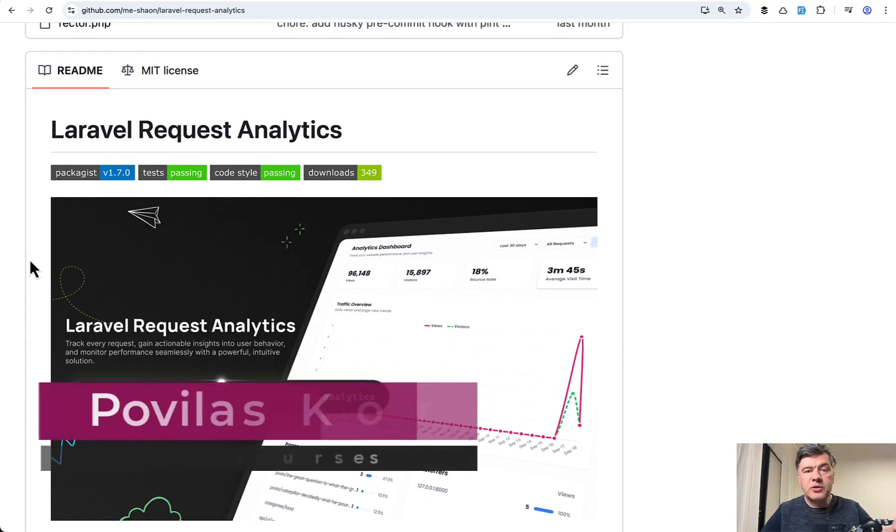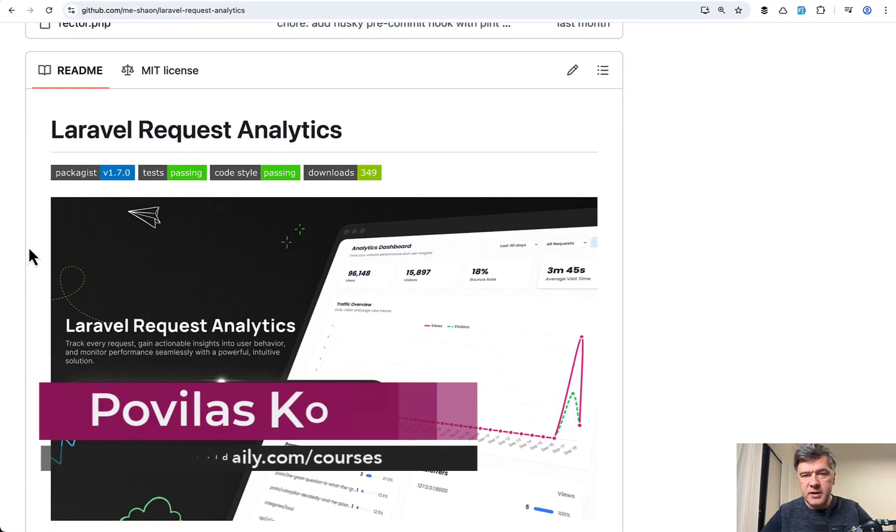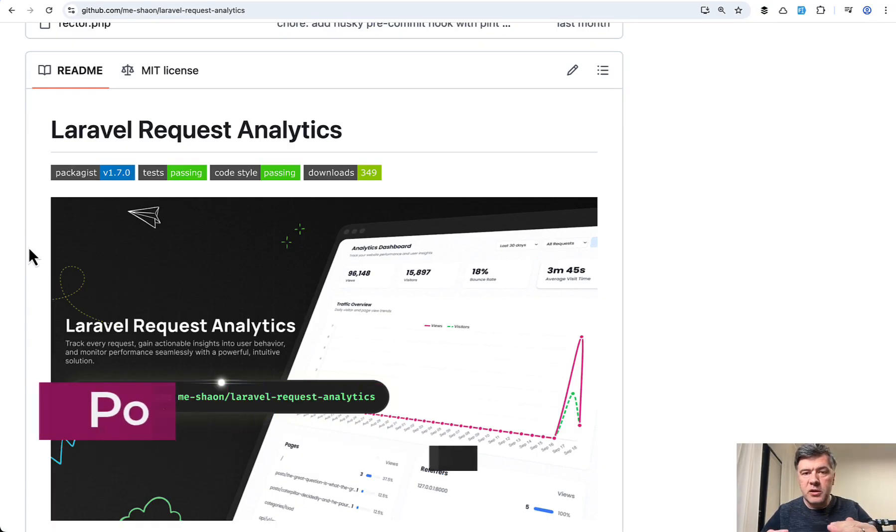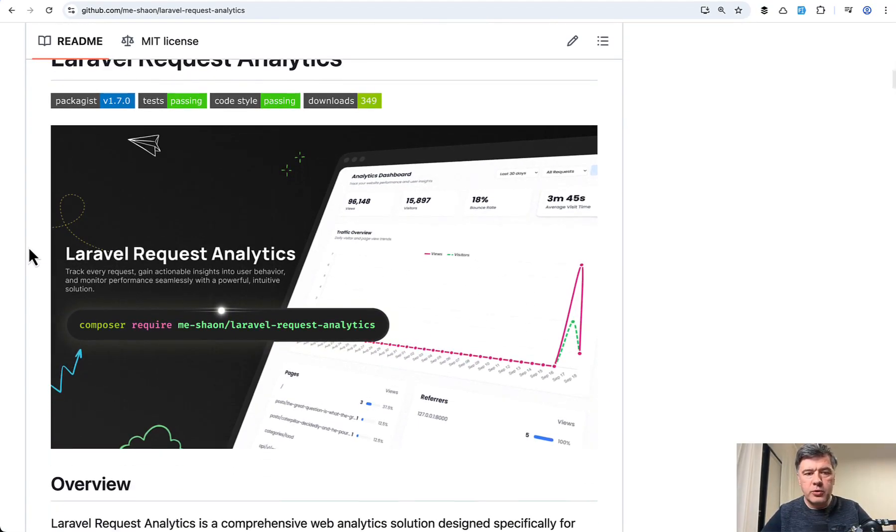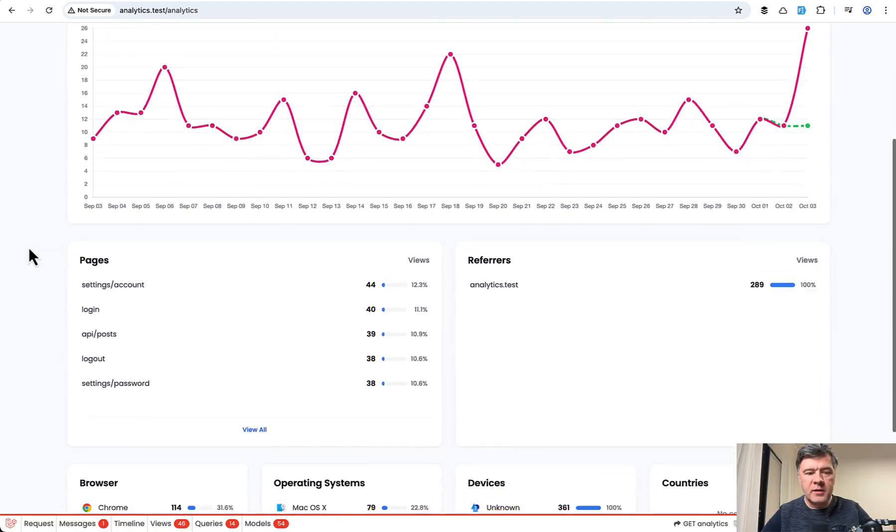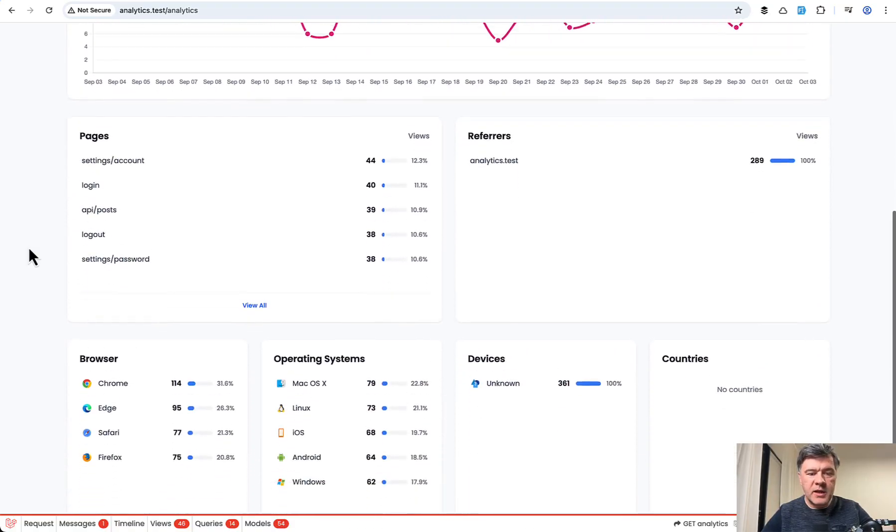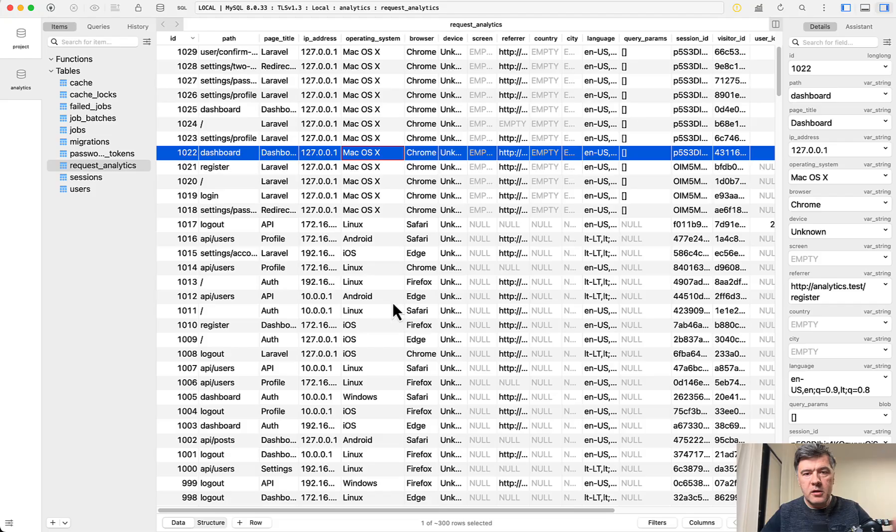Hello guys, in this video I want to demonstrate to you a new Laravel package called Laravel Request Analytics, which is a local version of Google Analytics or something similar to show you a dashboard like this. From the data that is stored in the database, locally something like this.